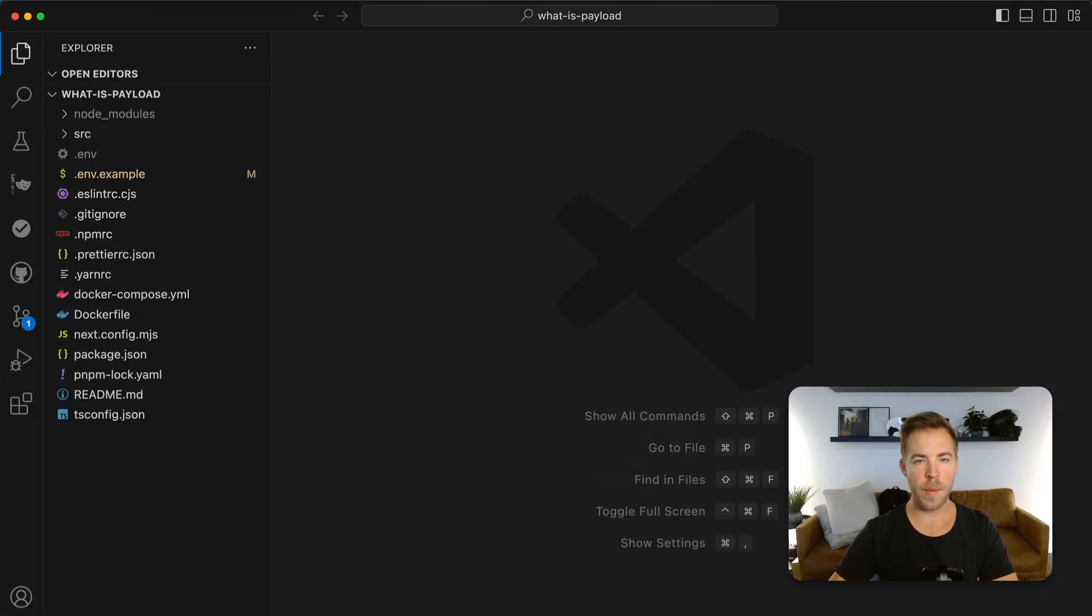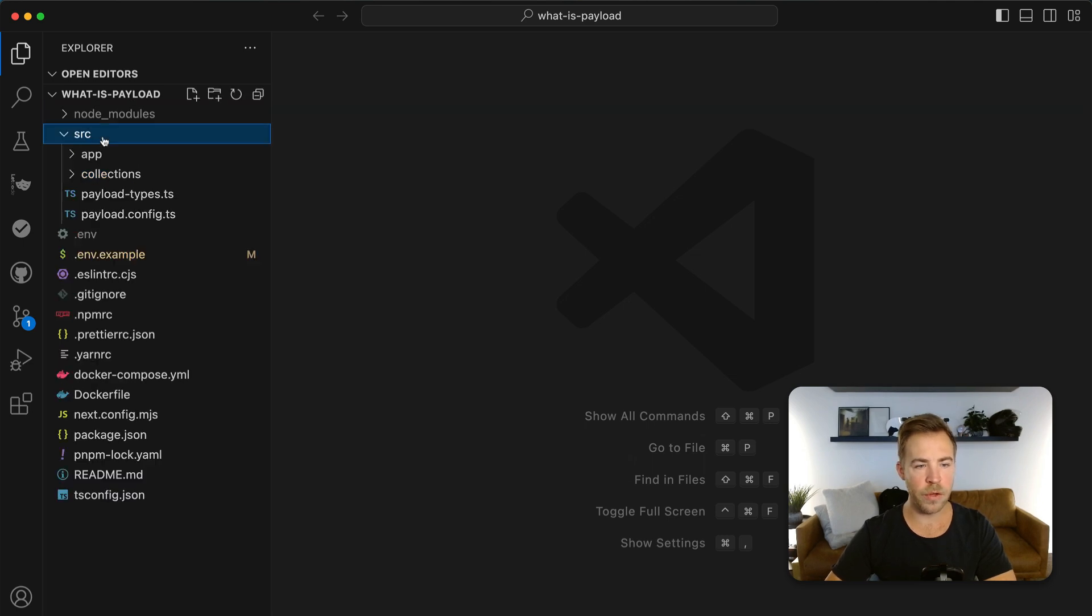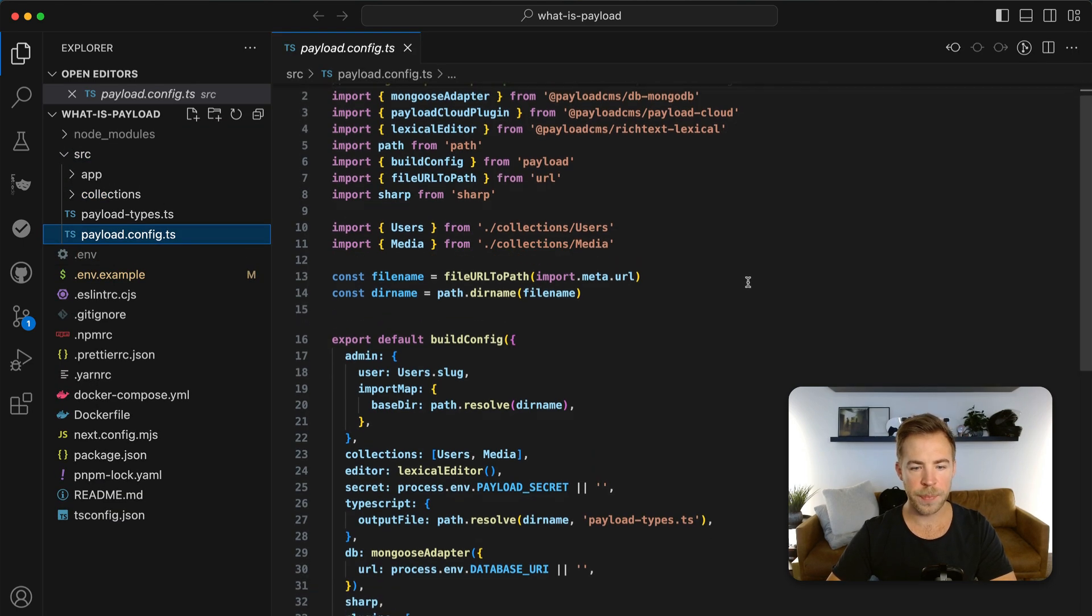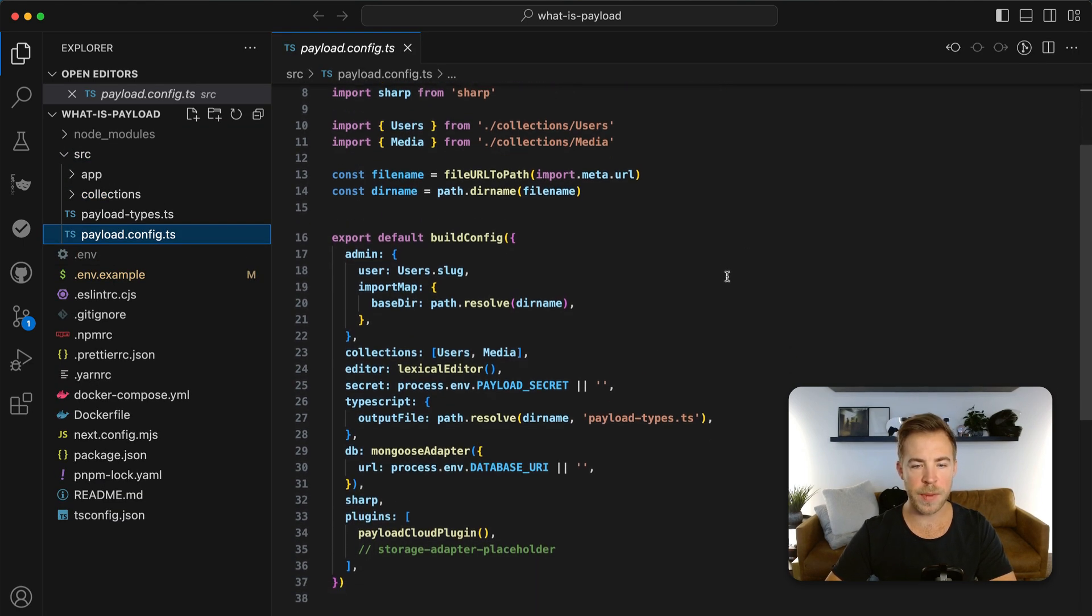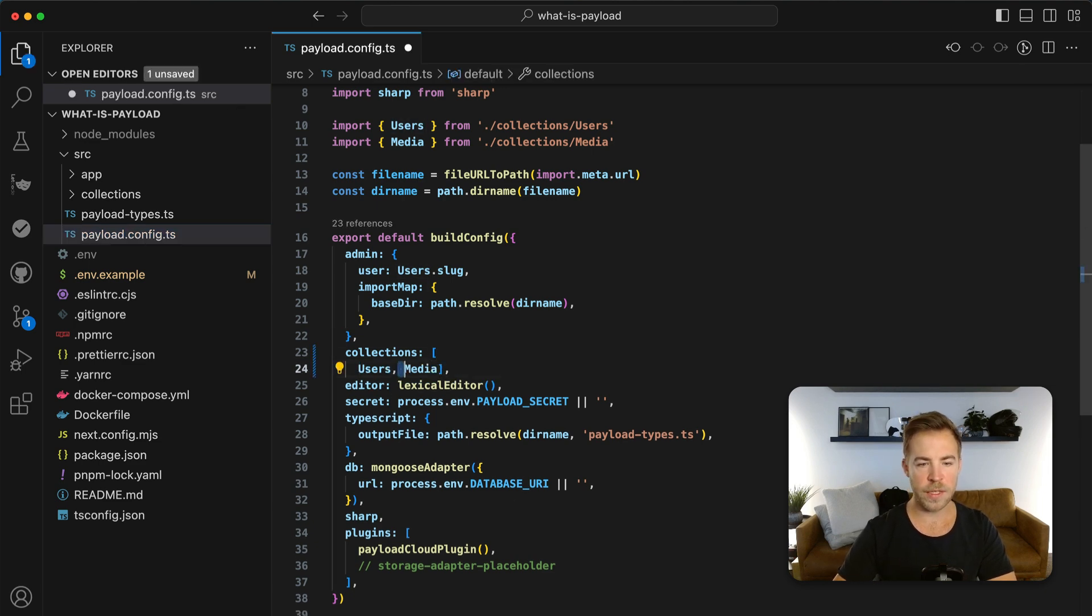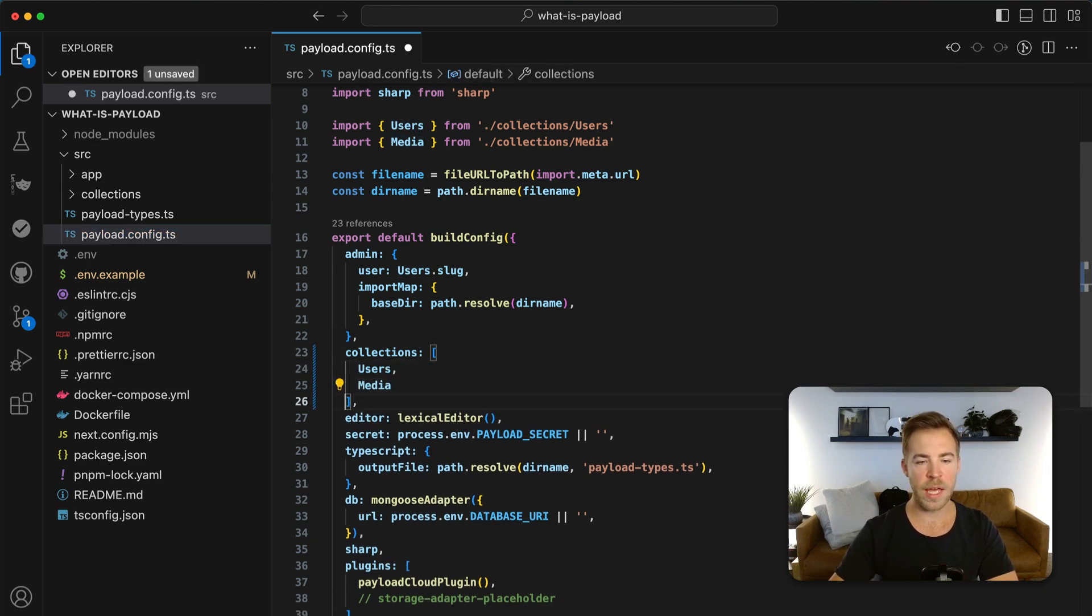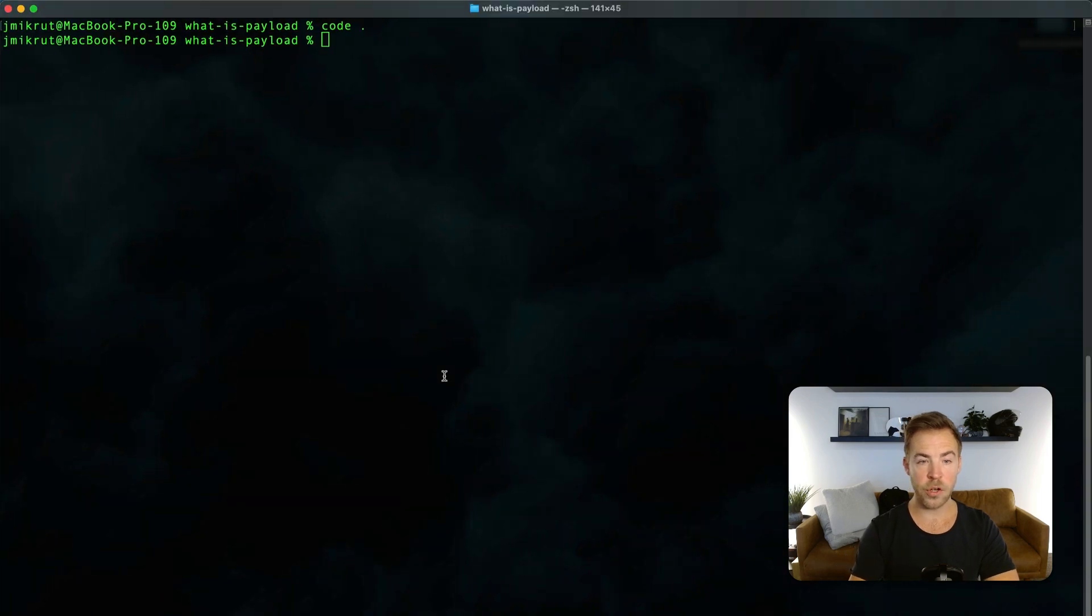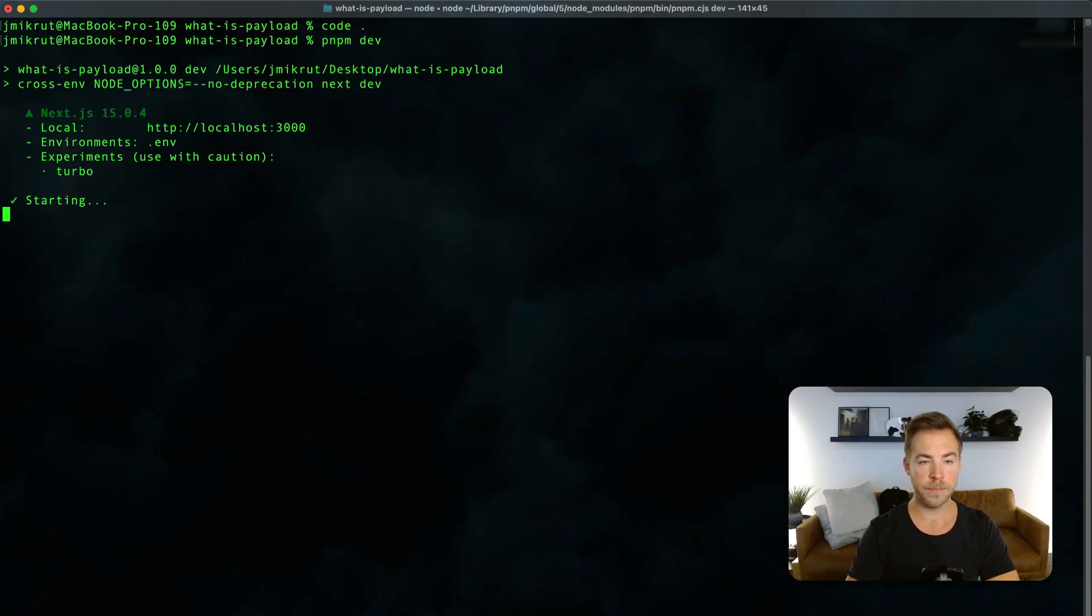The first thing to know about payload is that it is config based. Everything that you do starts with the payload config. And so this is this being a blank template it's a very small config. It's got two collections. It's got users and media and that's it.